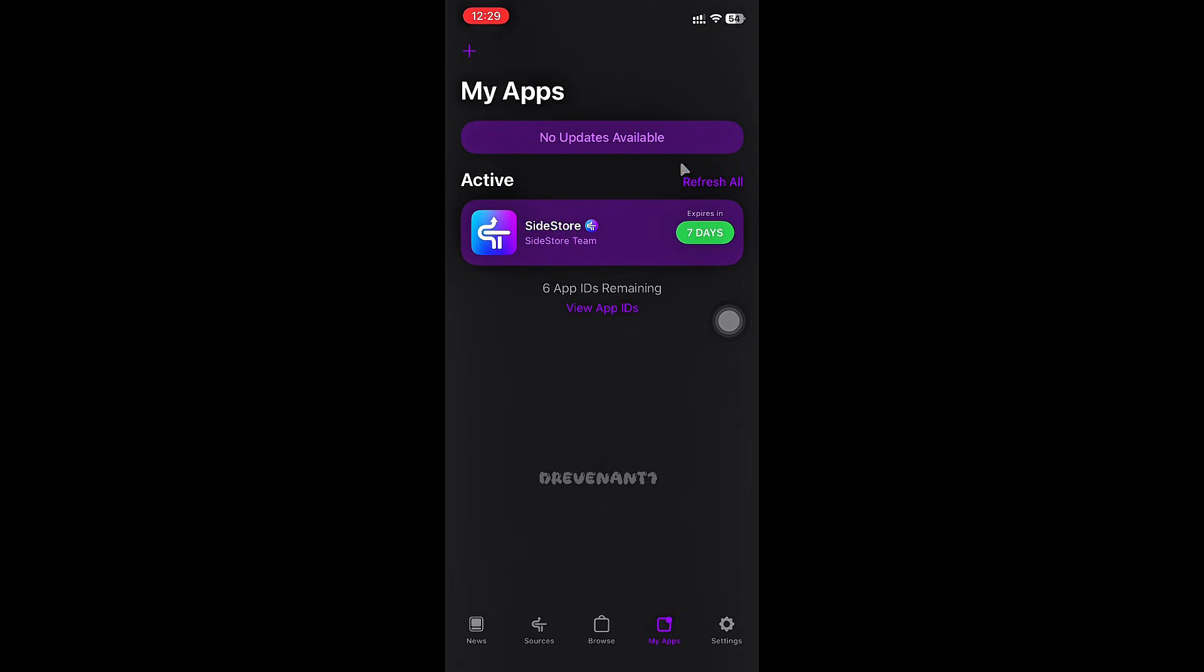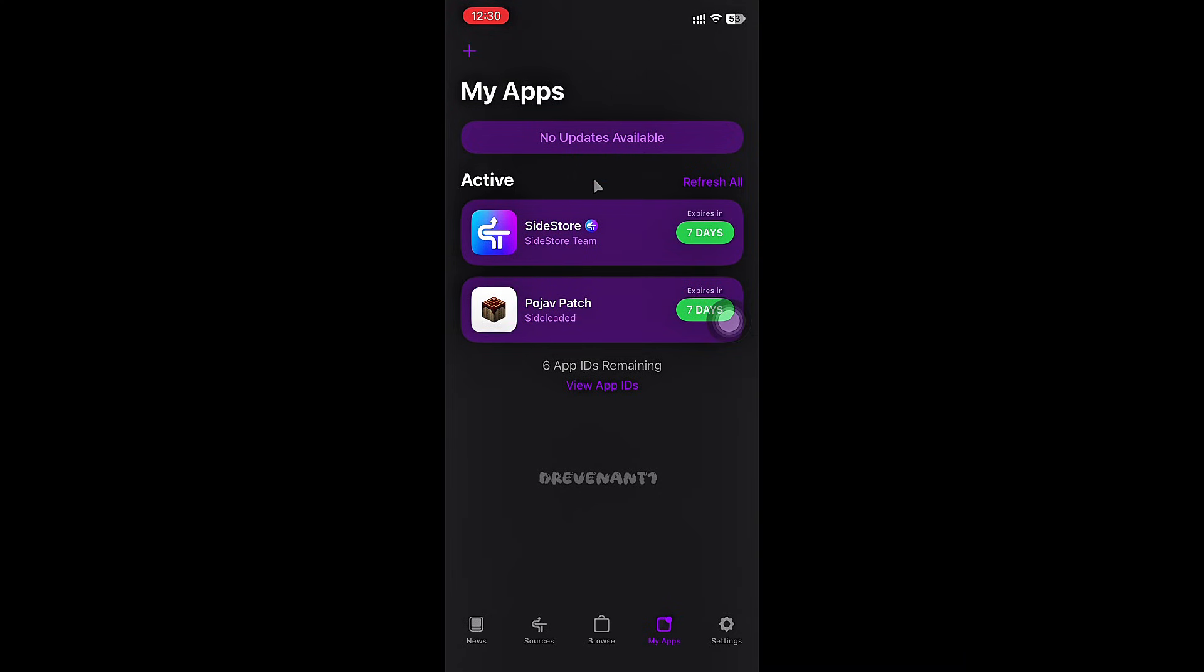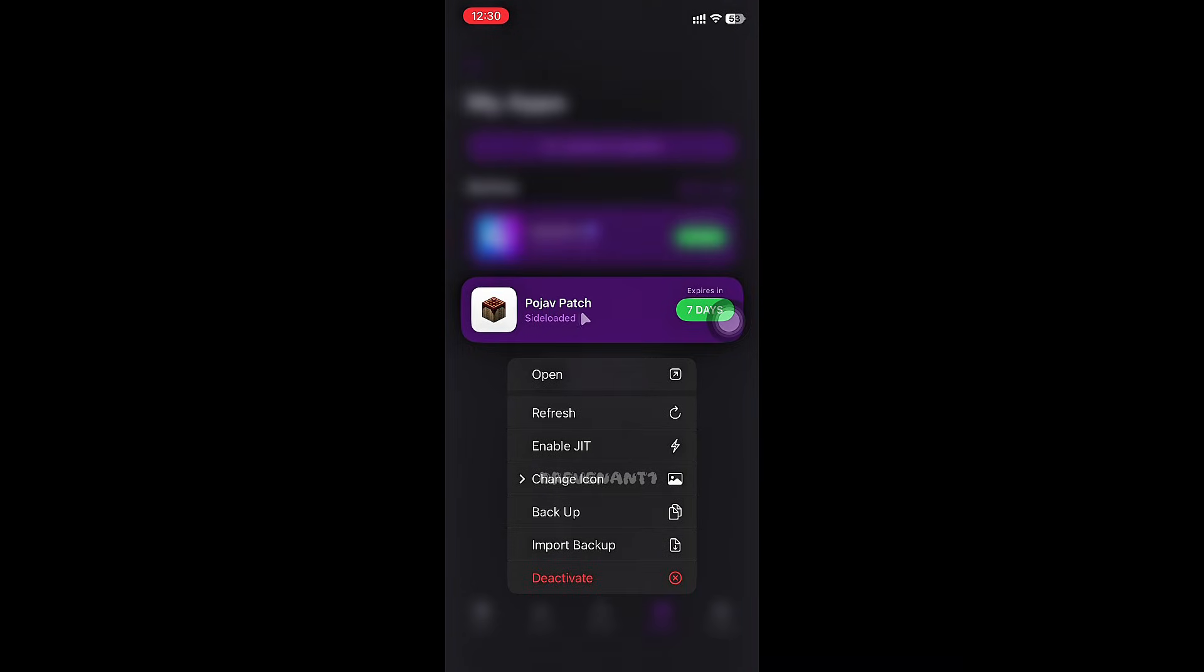That's it! Now you're ready to sideload IPA. After installed, simply hold on the app you want to enable JIT, then click Enable JIT, and you're good to go.